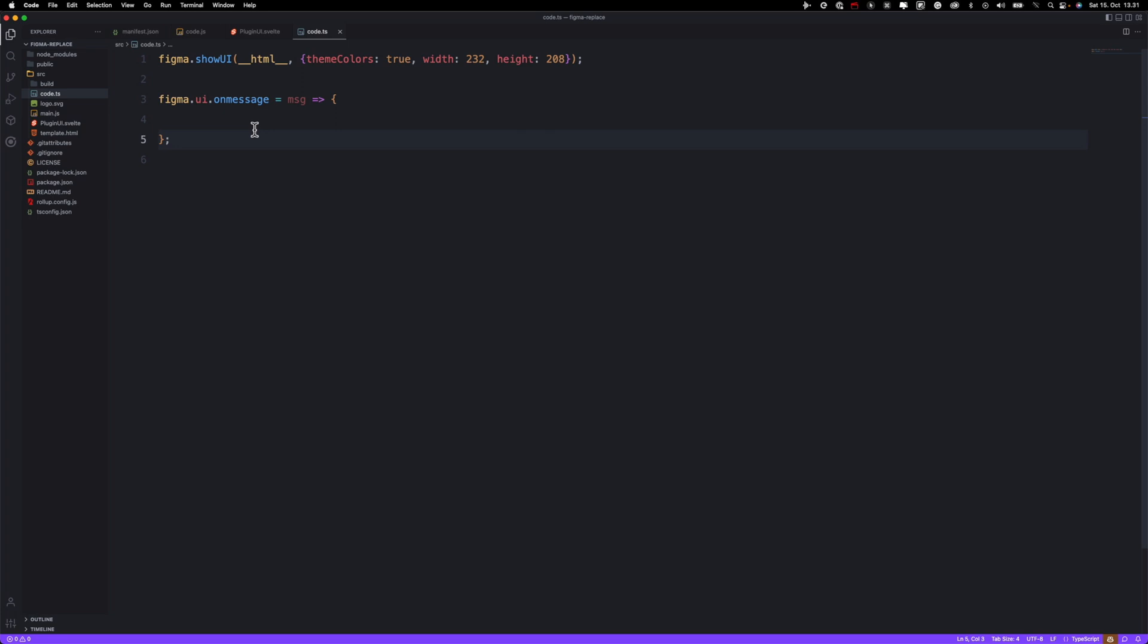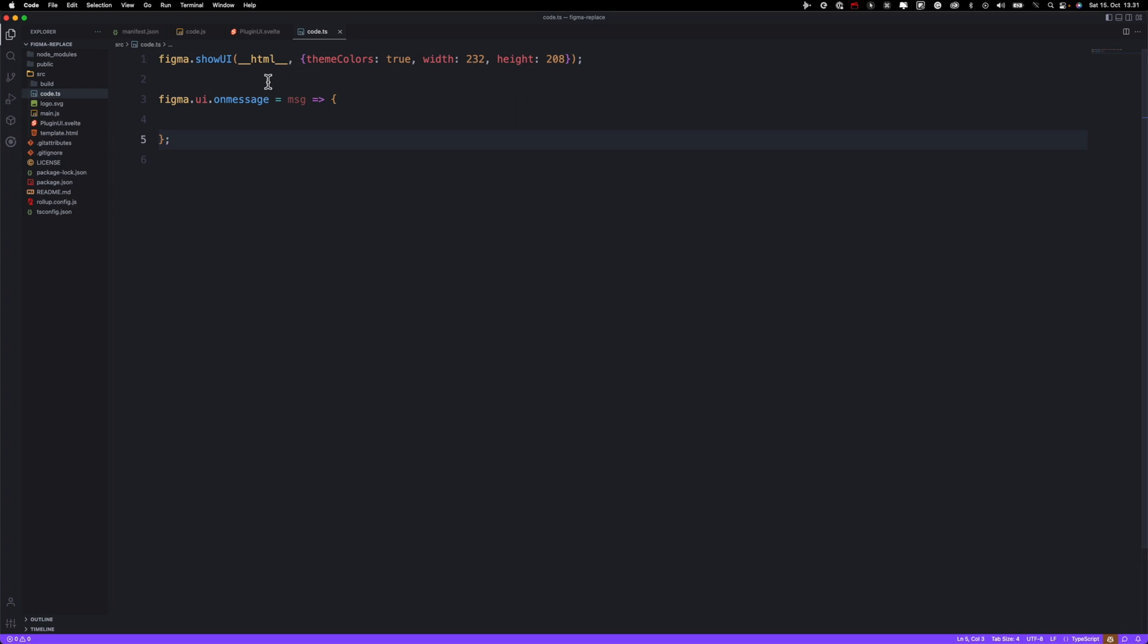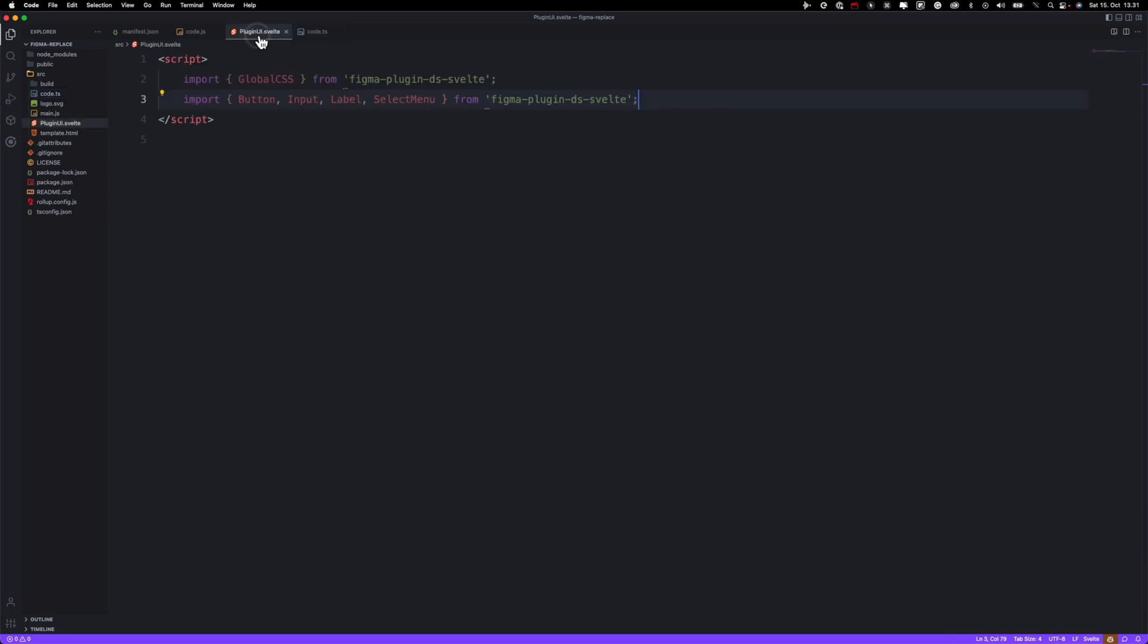All right, now I deleted all boilerplate code and you need to pay attention to two things. One file is code.ts and the other is plugin UI Svelte. These are the only two files you really need to worry about. Code.ts is actually a file that interacts with Figma API, and this is basically just the UI of our plugin.